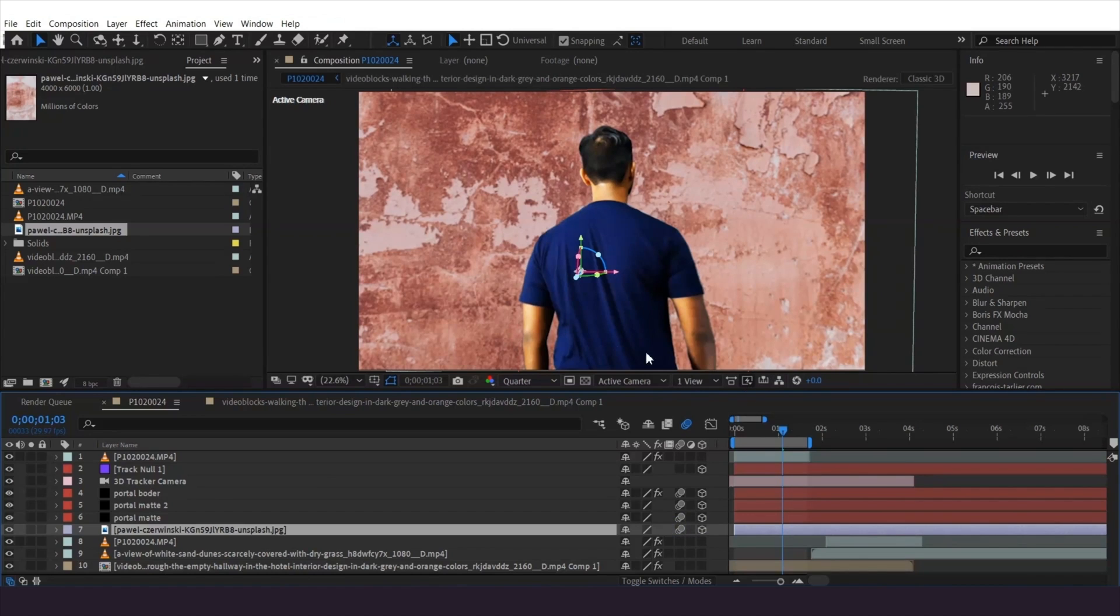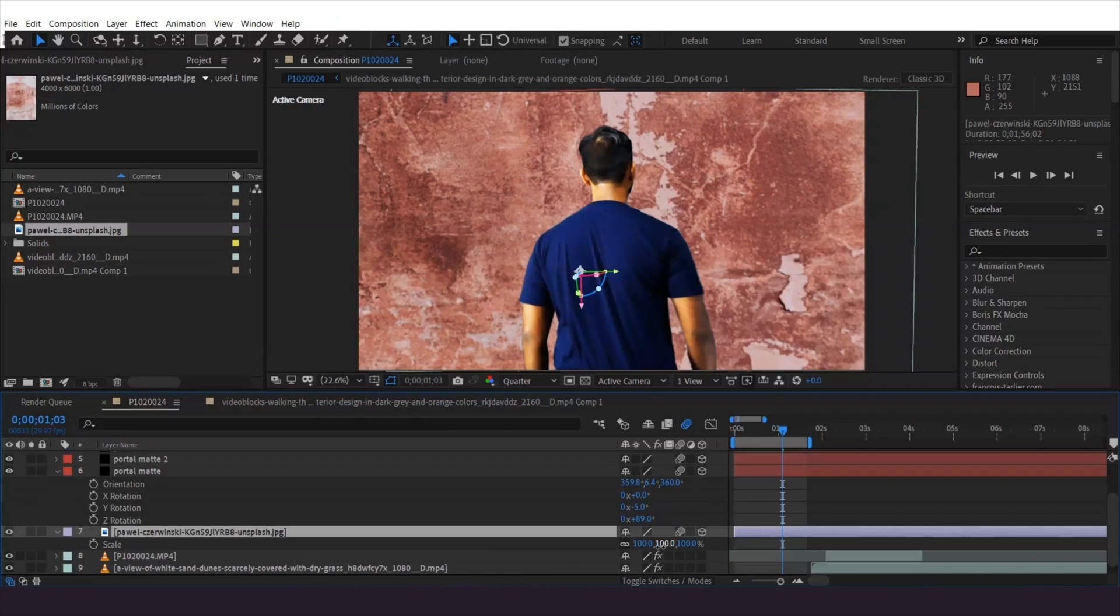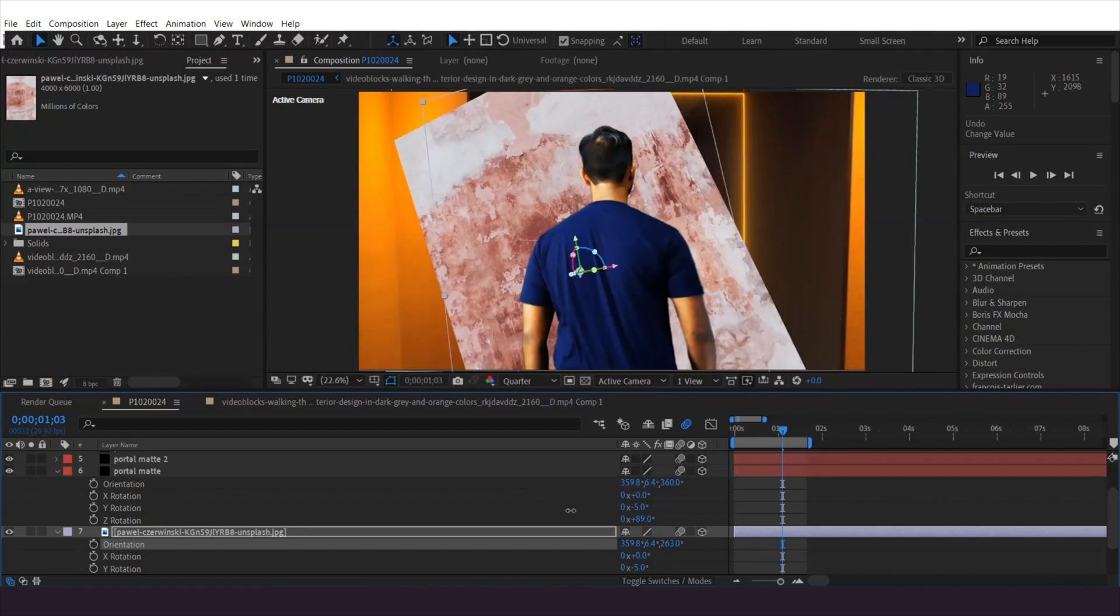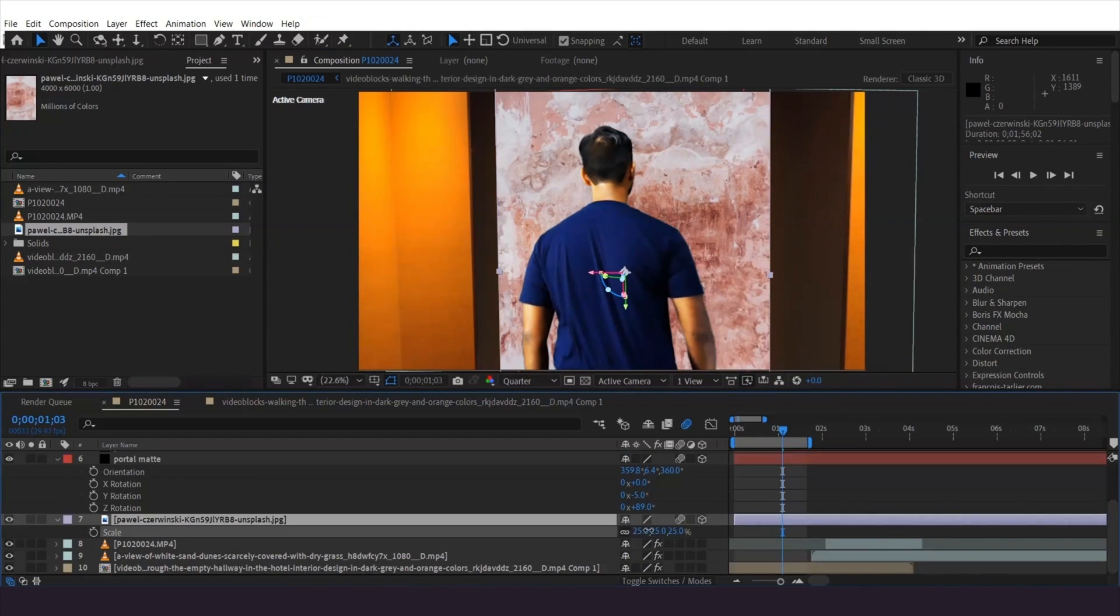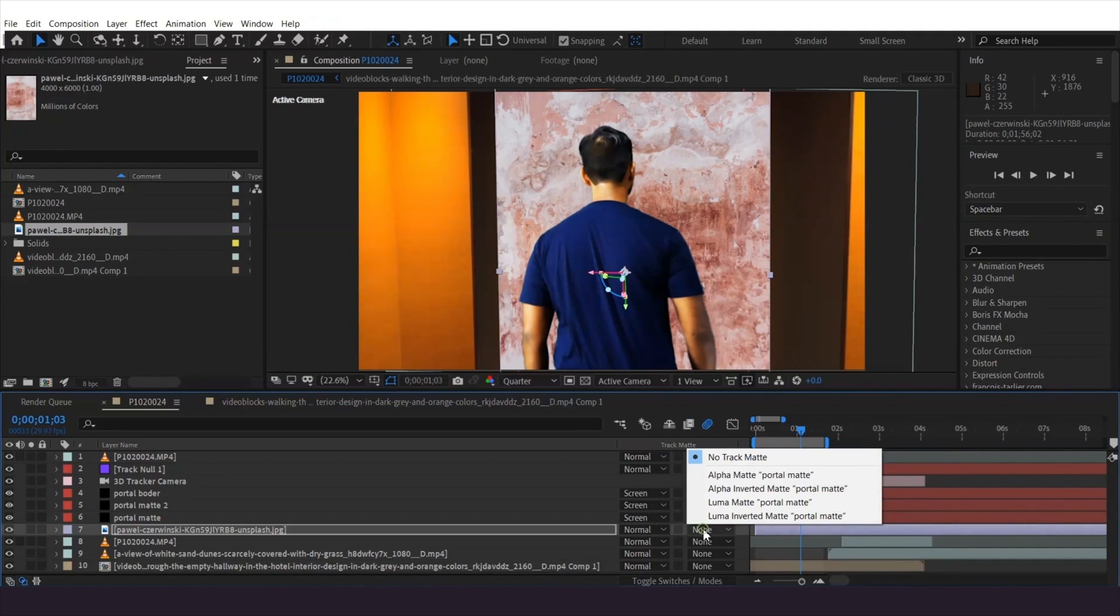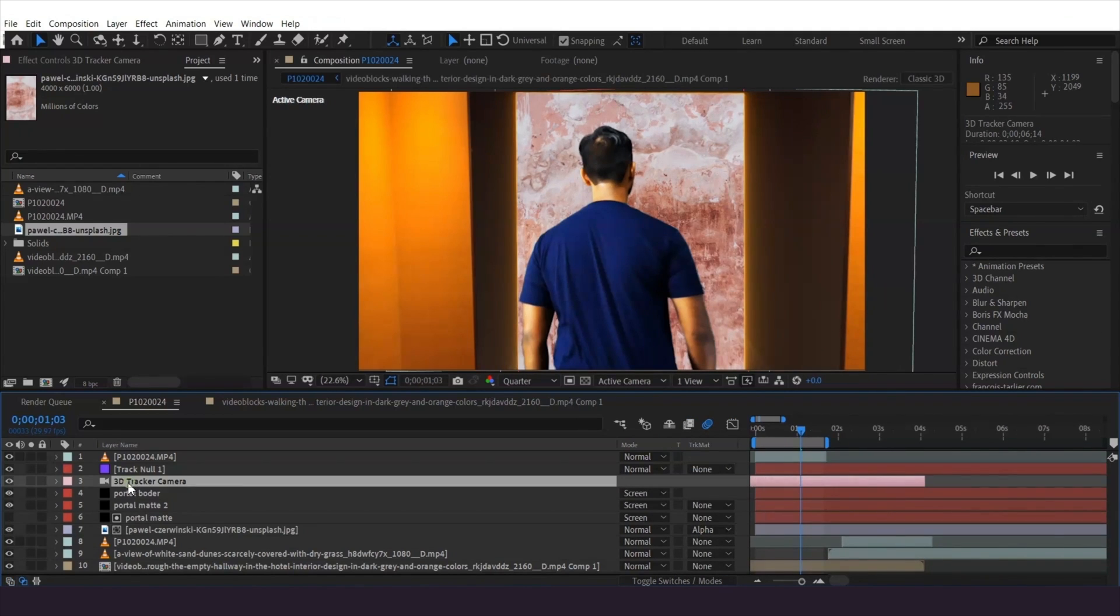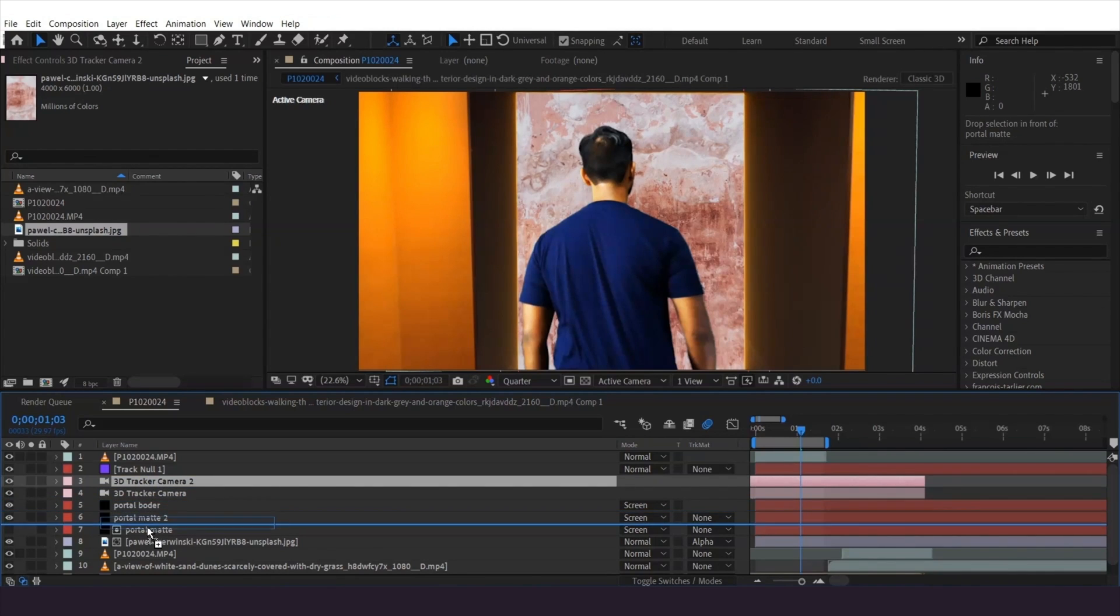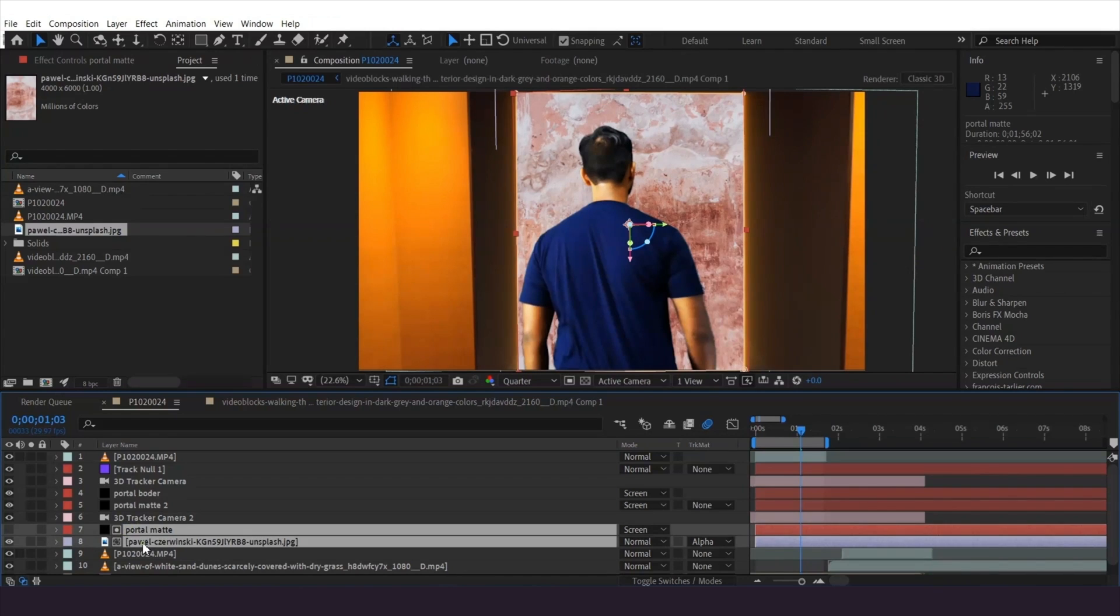Copy and paste the border position and rotation, then scale the texture to fit. Set the texture to alpha matte using the layer above. Duplicate the camera and move it above these layers, then select all three layers and pre-compose to become the portal texture.